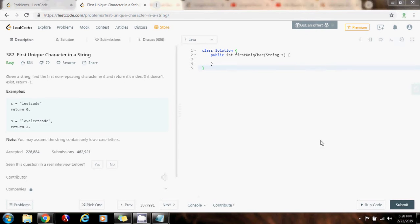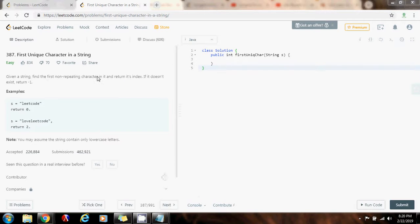Hello everybody, it's Amel, and today I'm going to show you how to solve the first unique character in a string problem. It says, given a string, find the first non-repeating character in it and return its index. If it doesn't exist, return negative 1.